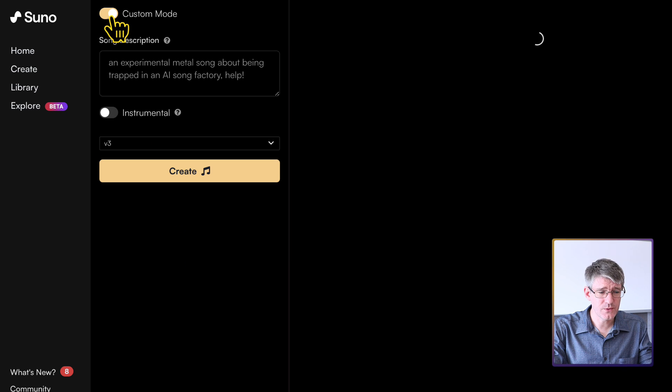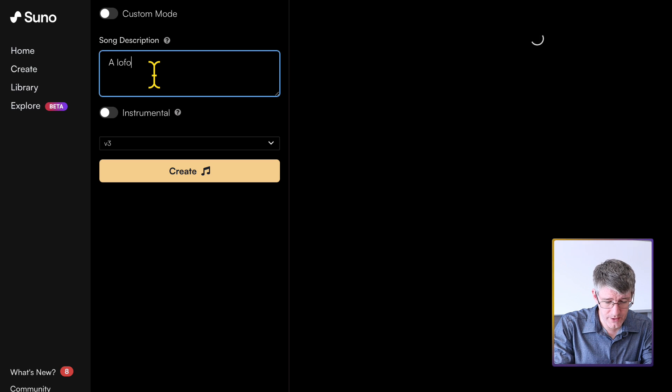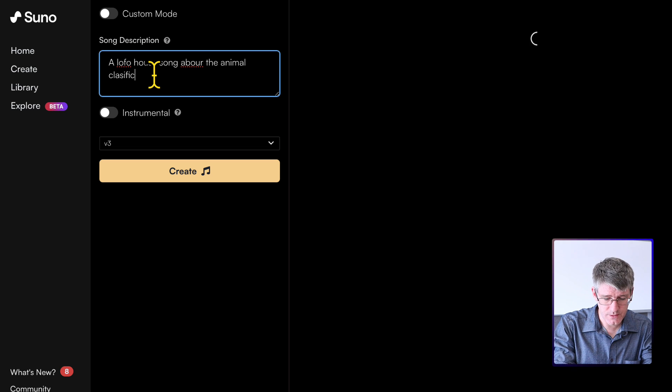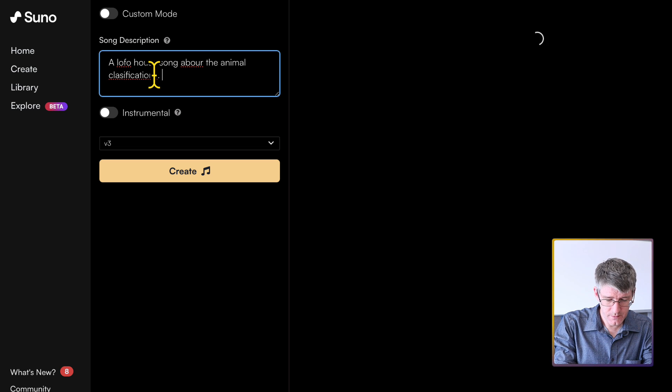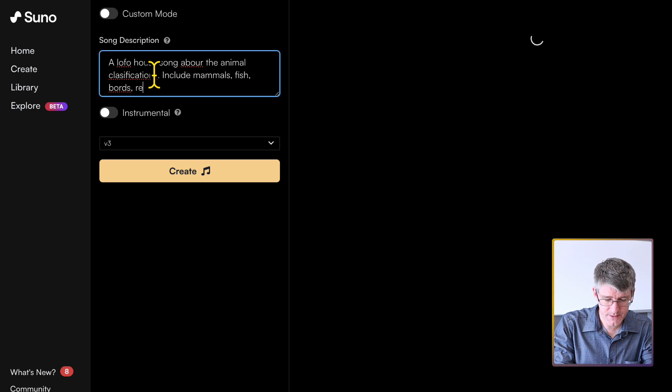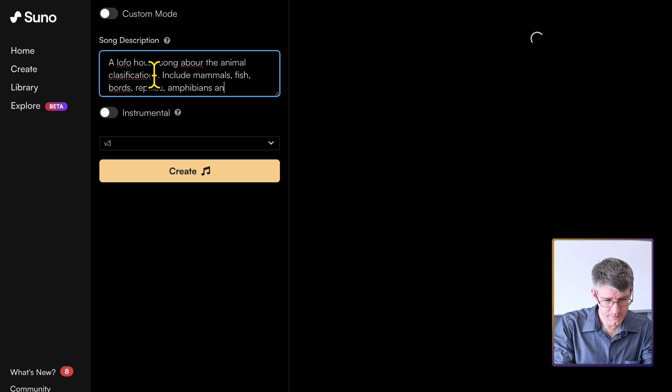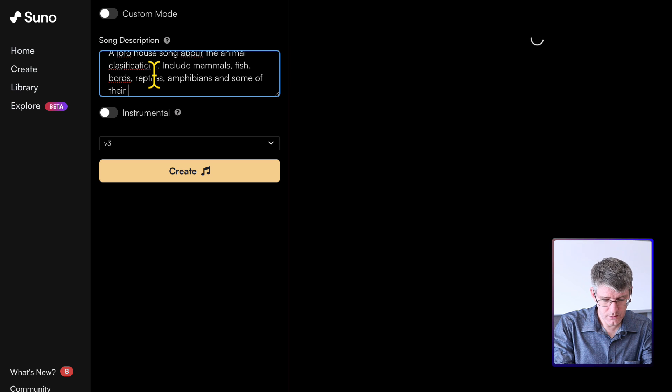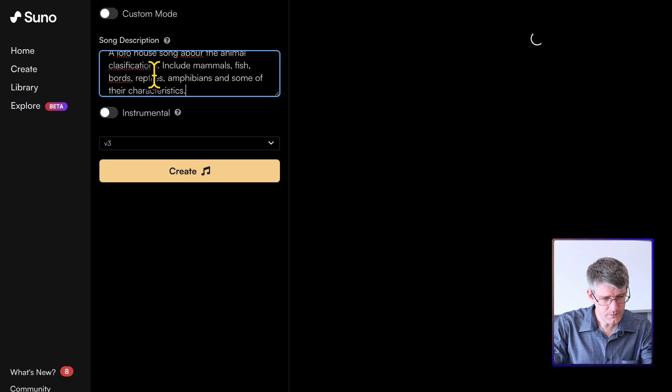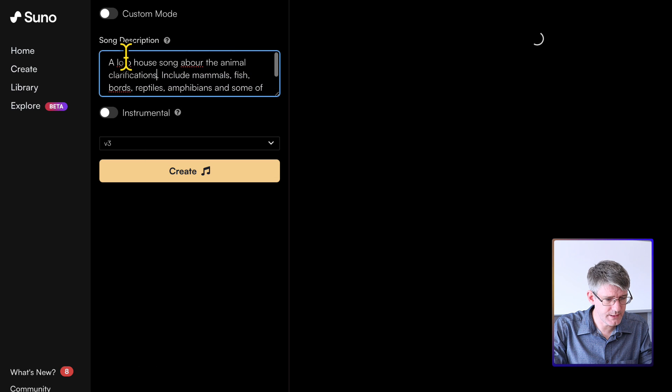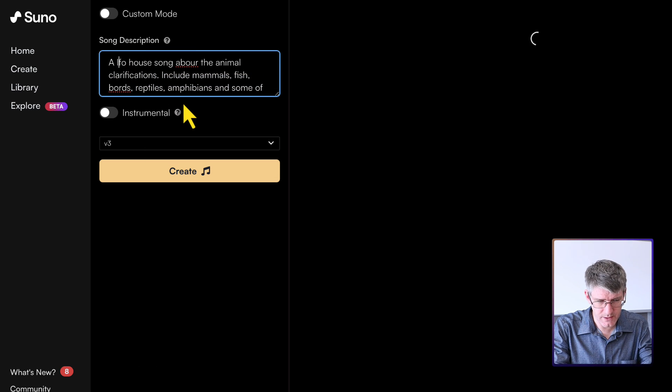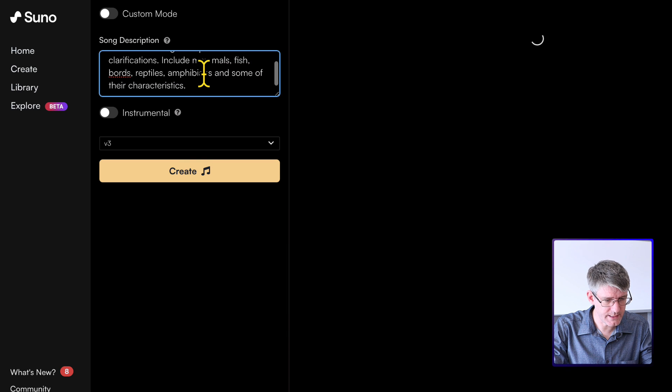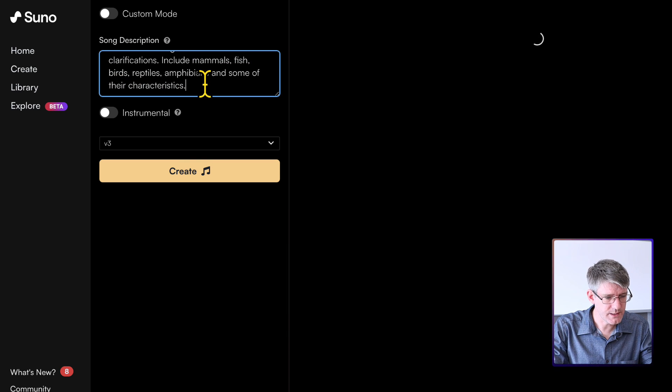So what I'm going to do is I'm going to use the simple mode, and I'm going to describe the song. I want a lo-fi house song about the animal classifications. Include mammals, fish, birds, reptiles, amphibians, and some of their characteristics. And there we go. Now, I'm just going to fix some of these typos in my text. I know I'm terrible at spelling. Here we can go. It's not boards, it's birds. Let's fix that.